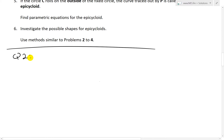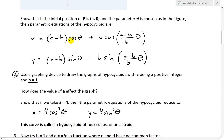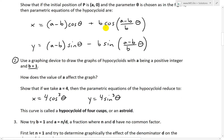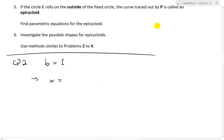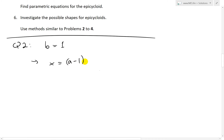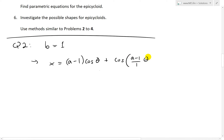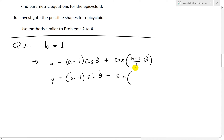For question two, we're setting specific values of a with b equal to one. When b equals one, x equals a minus one cosine theta plus cosine of a minus one theta, since a minus one divided by one is just a minus one. Similarly, y equals a minus one sine theta minus sine of a minus one theta. Those are the simplified parametric equations we'll be working with.